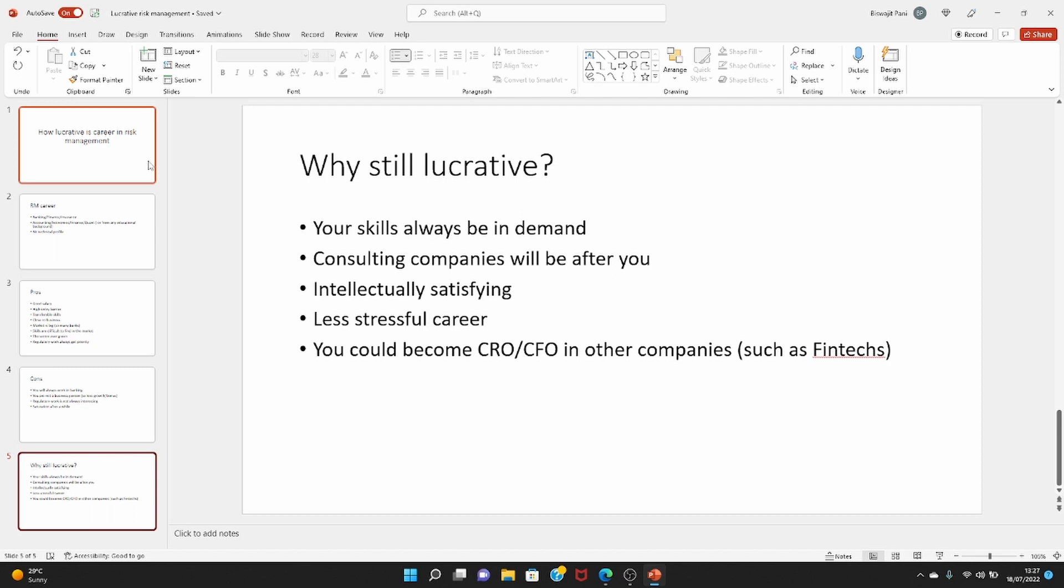It's a less stressful career actually. Some people might dispute that, some people may not agree to that, but in my view it is a lot less stressful compared to career in other fields. I have seen you could become senior management also. It's not like you are providing IT support where there is a saturation after a point. You can never become a CTO because your skills are not as good as what is required to be a CTO.